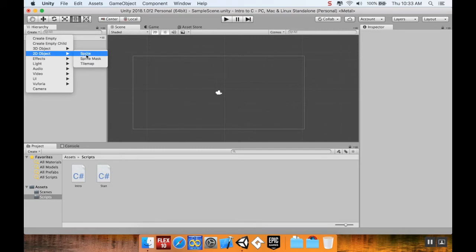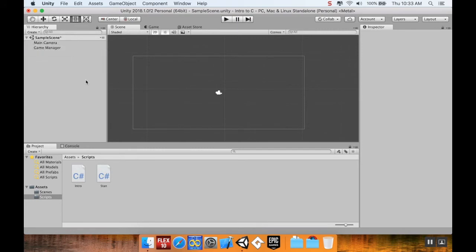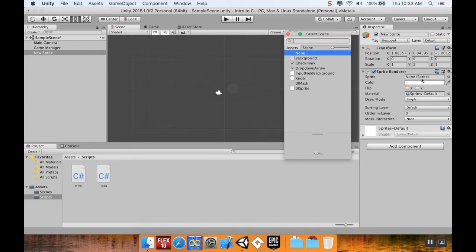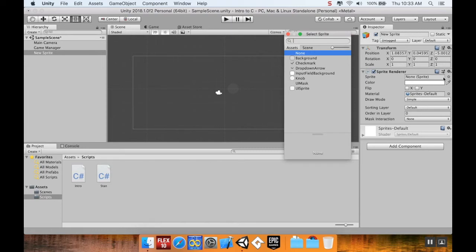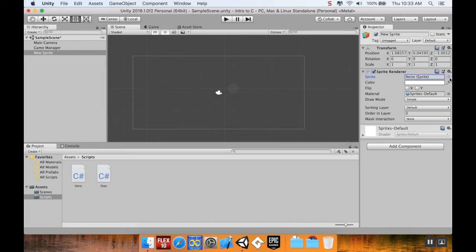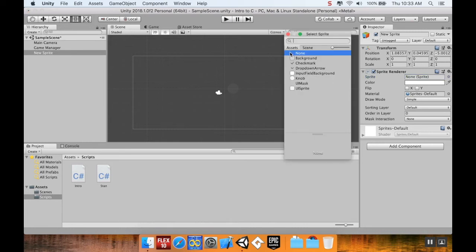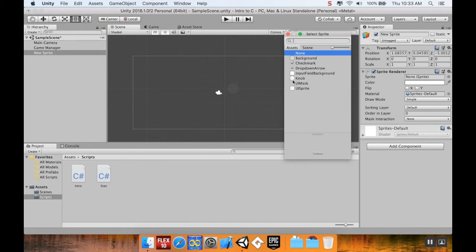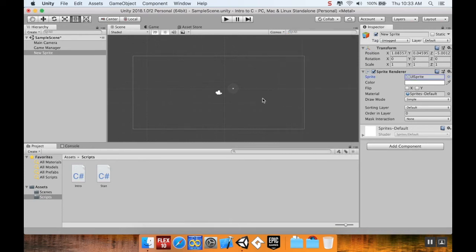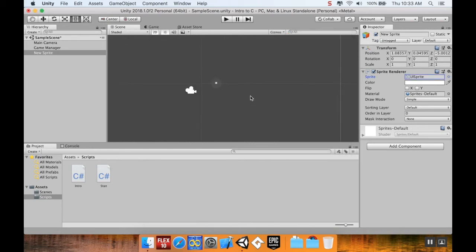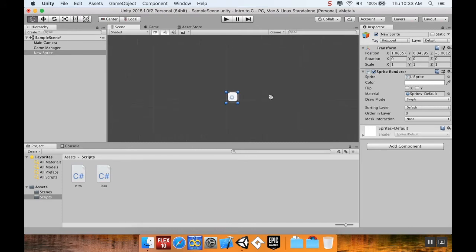I want a 2D object. I'm going to create a sprite. And this has no sprite associated with it by default. So I'm going to click right next to it. So I've got sprite. Where it says none. This little thing that looks like, for lack of a better term, a nipple, is called the circle selector. You can press that to see if there's anything in the project that would apply to be a sprite. And in this case, we have this background rectangle, check marks, drop down arrow, input field background, a knob, a UI mask, and a UI sprite. I'm just going to use the UI sprite.